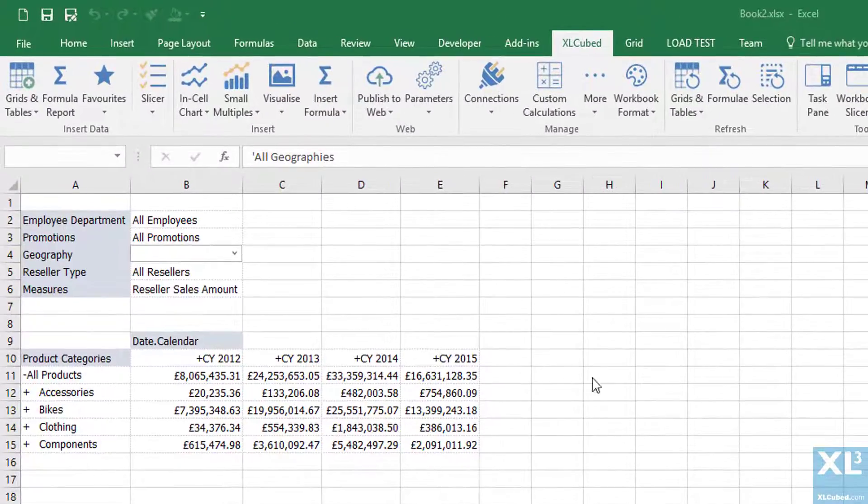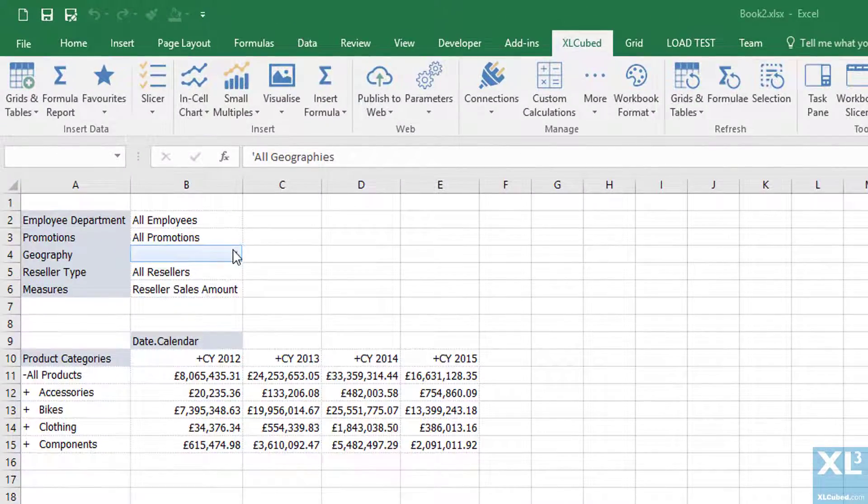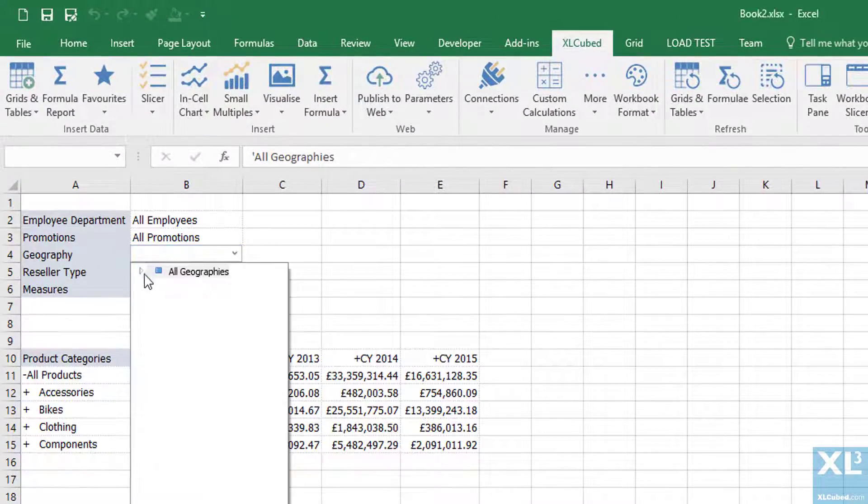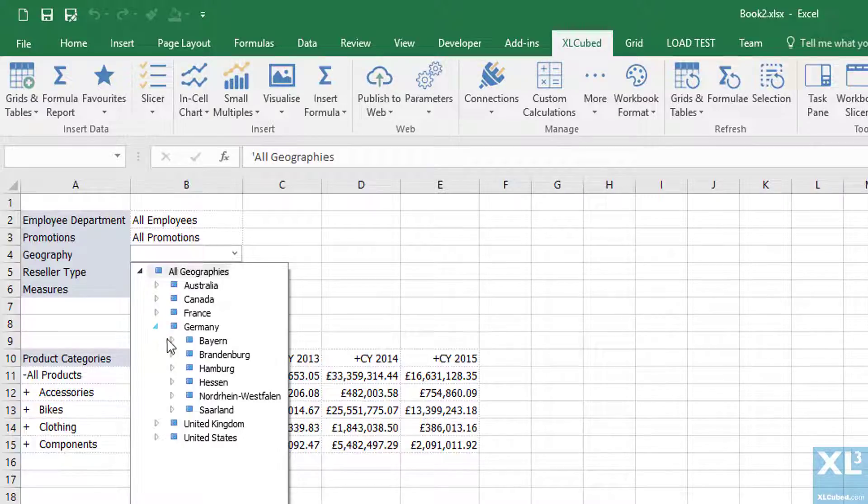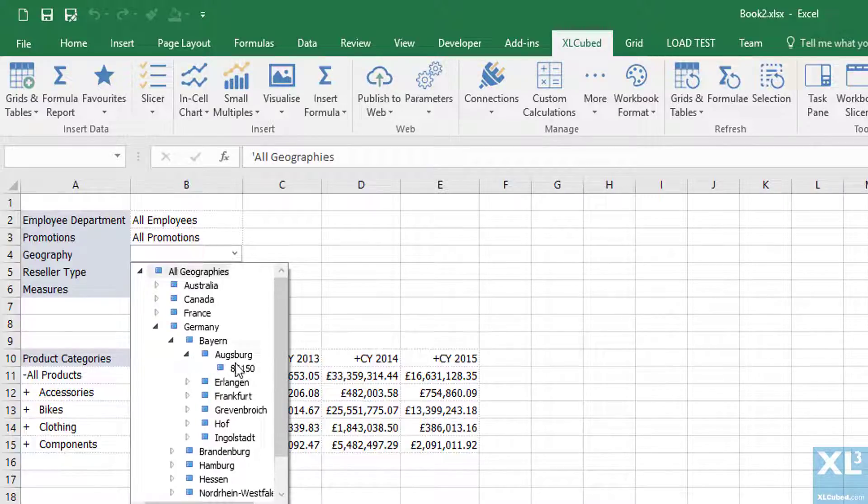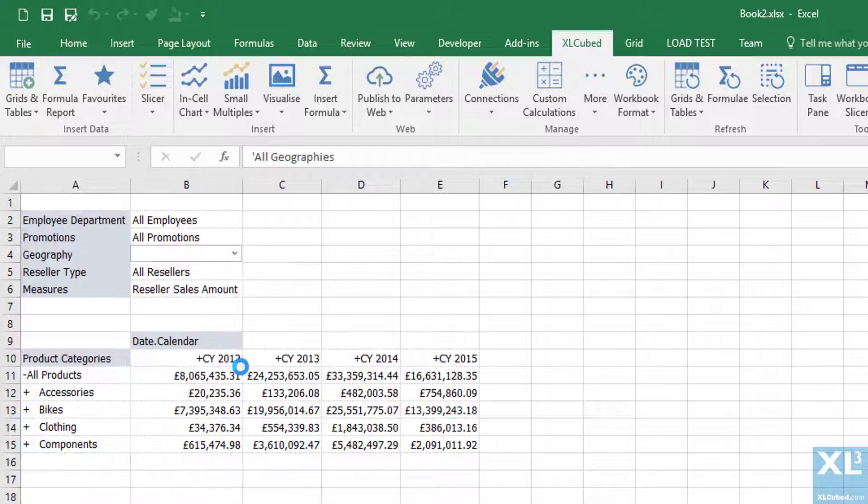As you can see I now have an in-cell tree view and here I can navigate and pick many members I want which by default allows me to go to the very bottom level of the hierarchy.